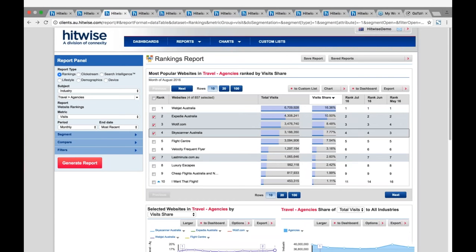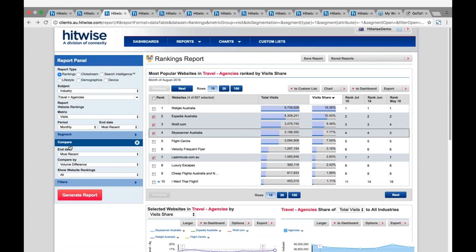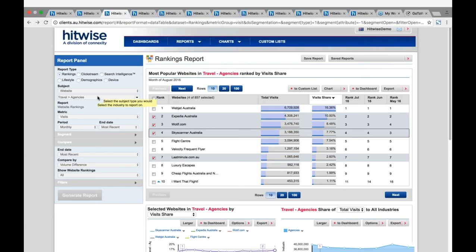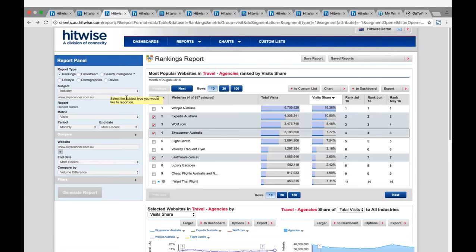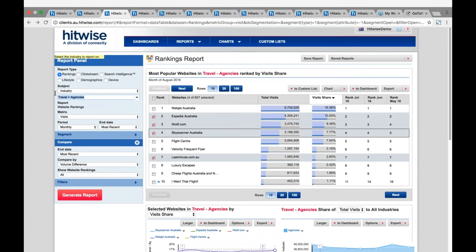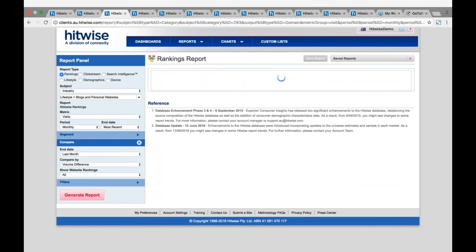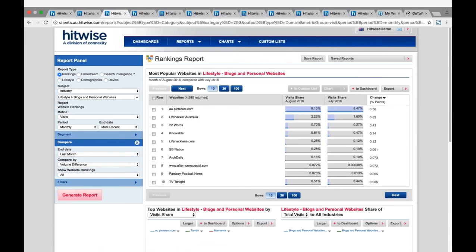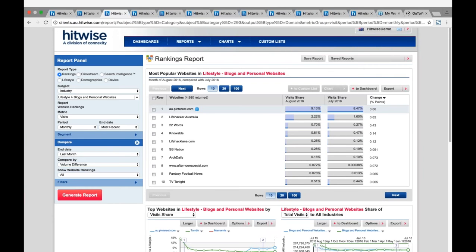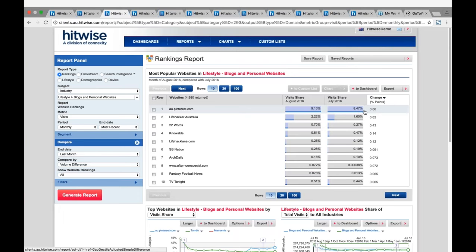The compare feature can also be used to identify movers and shakers within the chosen industry - a really helpful component to the rankings report to easily establish what's changing over time in terms of threats and opportunities. Using the blogs and personal websites industry as an example, I'll highlight the fastest moving sites month on month. Comparing to last month and clicking generate, we can see that Pinterest has actually seen the greatest increase in market share growth between July and August 2016, with a 0.66% growth in market share.